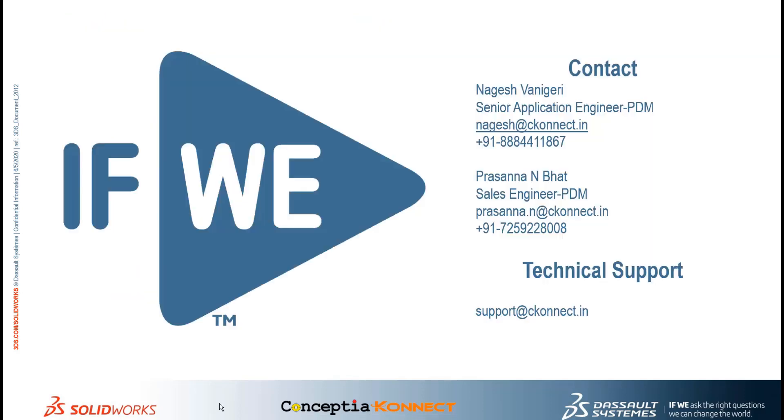For any queries regarding SOLIDWORKS PDM technically, you can contact me at nagesh.com or reach me at 384-441-867. For commercial enquiries, you can contact Prasanna, Sales Engineer PDM at prasanna.en or 7259-228-008. For any technical assistance, you can reach out to us at support at the rate connect dot in. Thank you.